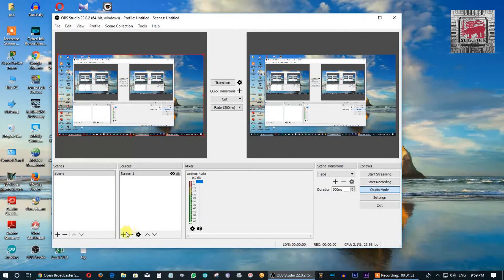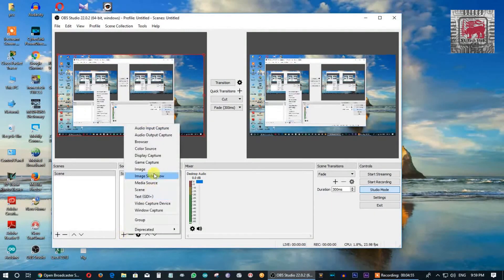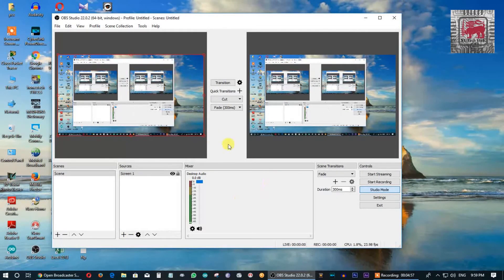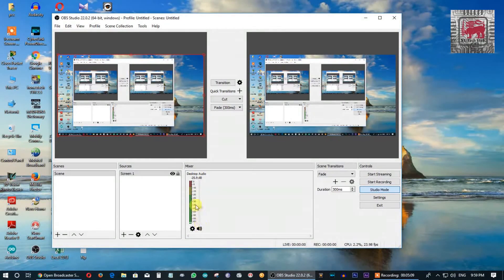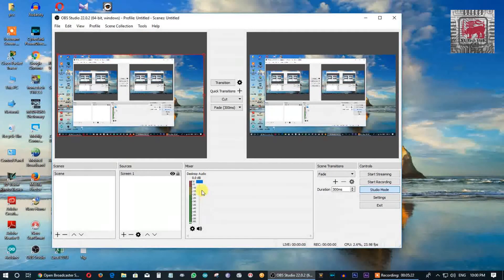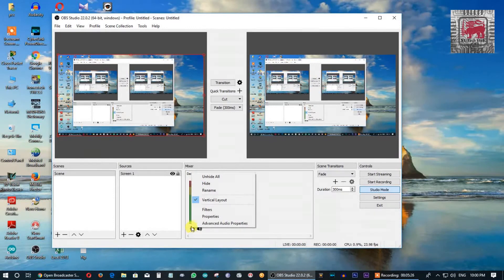Now you can add the mic and configure the mix section. I will show you a live stream with background music — you can play background music and adjust the volume using the gear wheel.